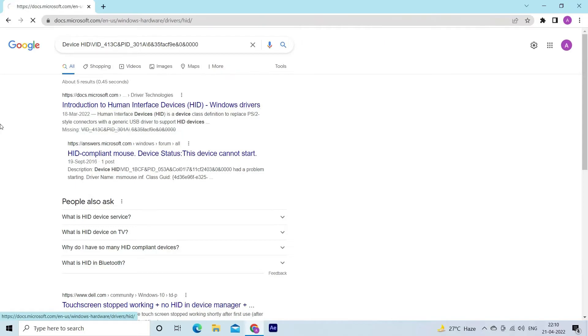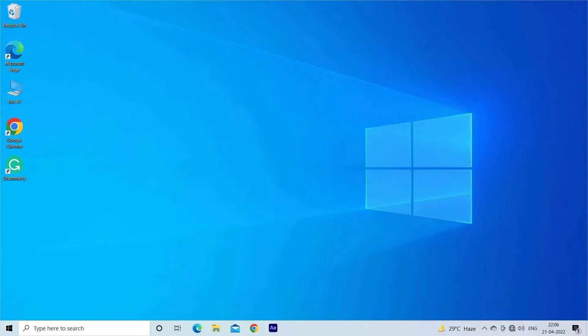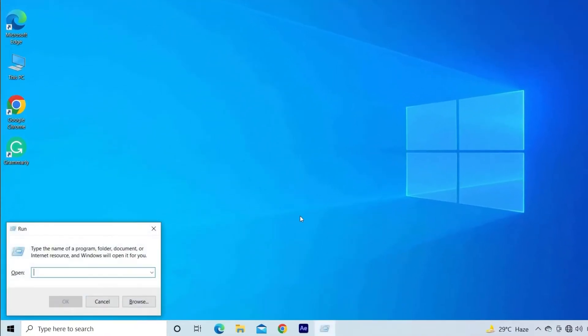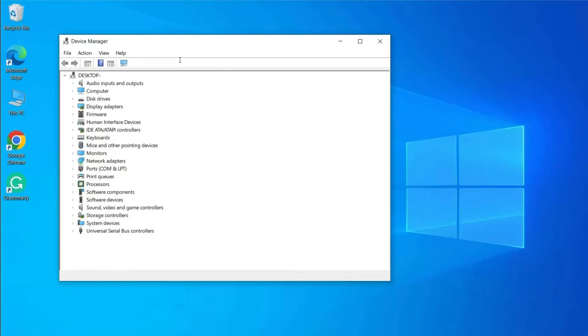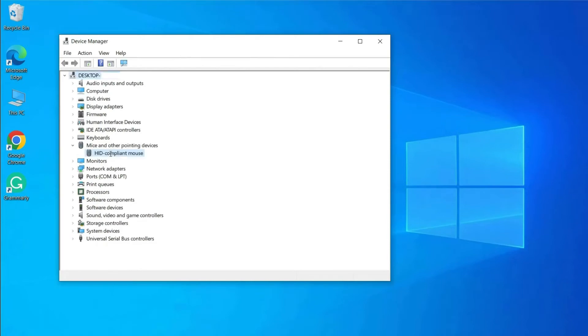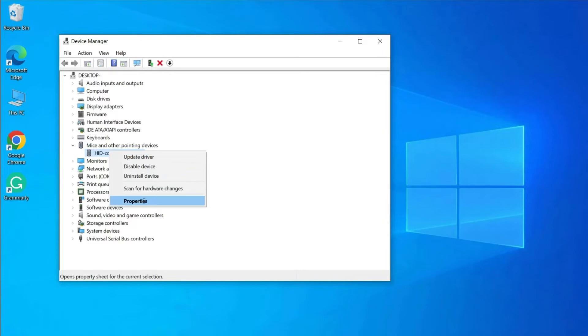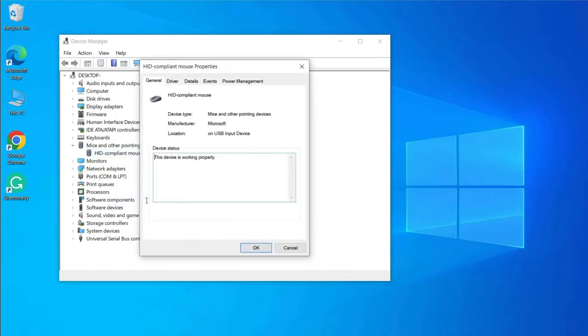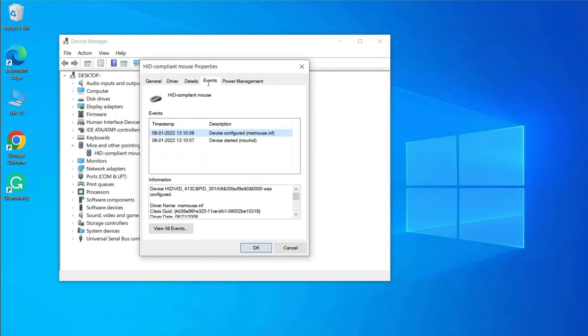Hit Windows key plus R, and in the Run box type devmgmt.msc and hit OK. Then in the Device Manager, locate the device, right-click on the device, and choose Properties. Next, go to the Events tab and verify if it is having a device not migrated error.